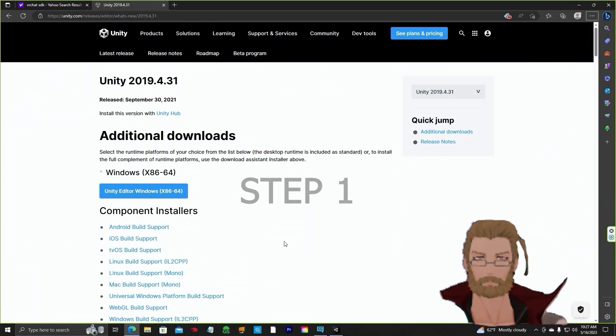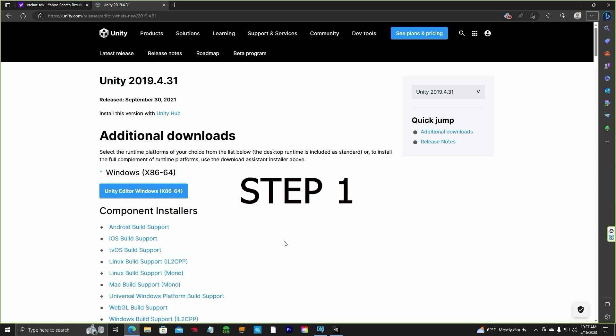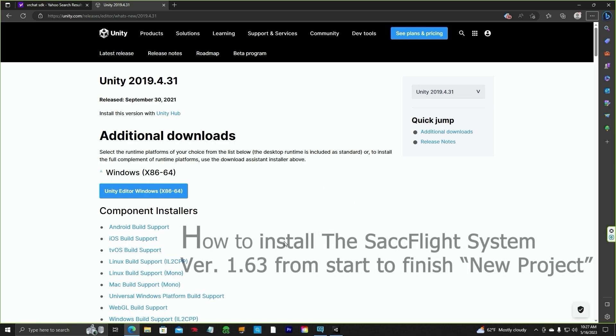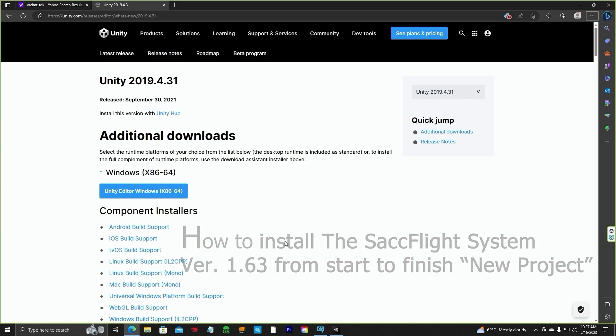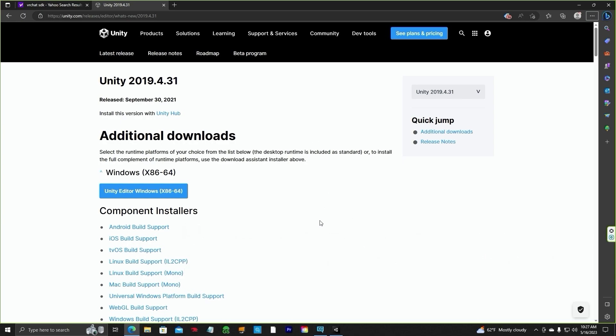Hello everyone, Jen Obvious with a SACFlight Unity tutorial. This one is on SACFlight version 1.63, how to install. The screen you're looking at is the Unity.com website. This is the very first thing that you need to do to start this project.